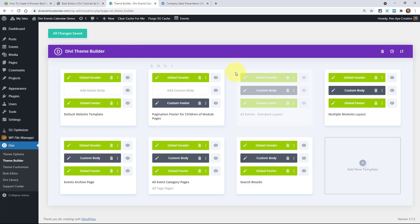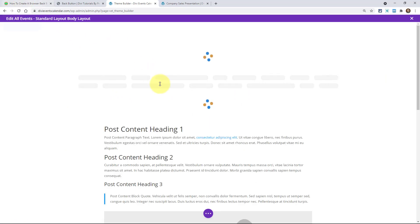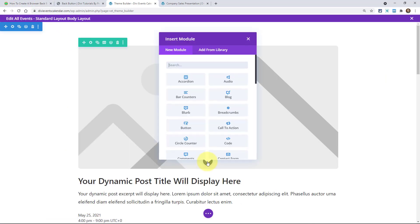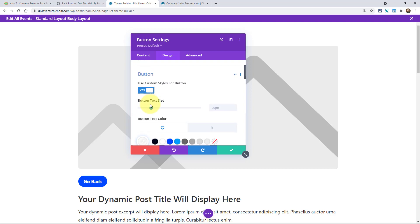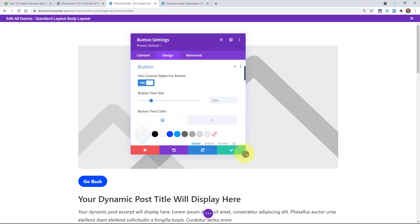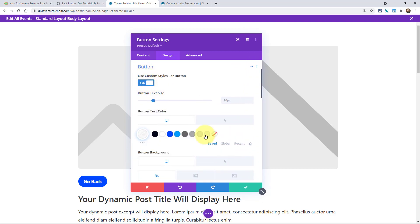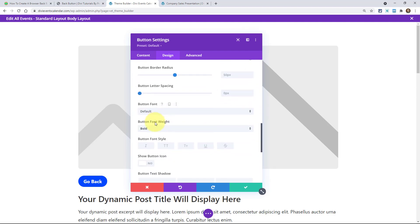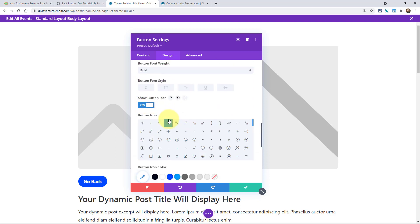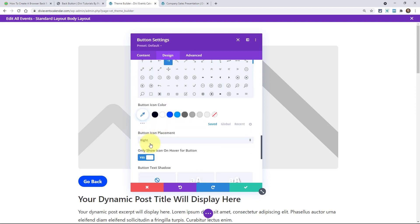So what we can do in the theme builder here, go into my template and add a button module. And it's going to be the exact same process no matter what post type. So add a button and right here we're going to say something simple, I don't know, go back. And a little trick for the design here, I would say use custom styles for your button. And then when you go down, and this is all optional, but one thing that I would recommend is show button icon and then choose on the left.